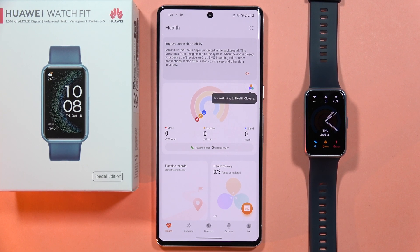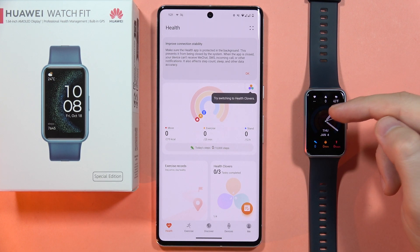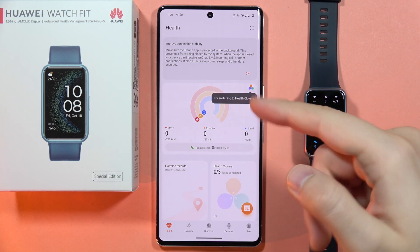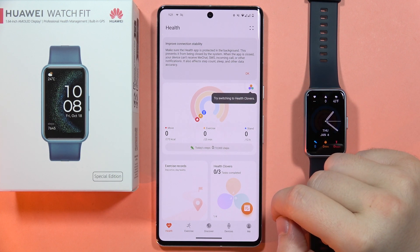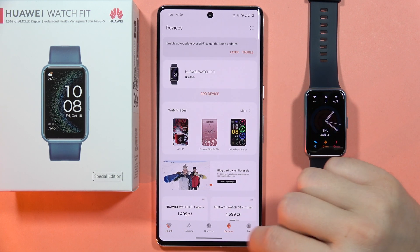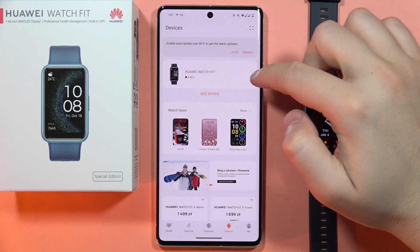If you want to receive Facebook notifications on your Huawei Watch Fit SE, first of all in the Huawei Health application you'll have to go into the devices, then select your Huawei Watch Fit.